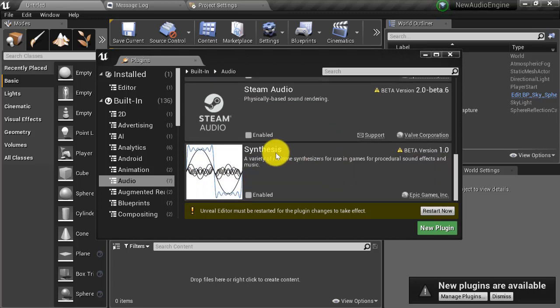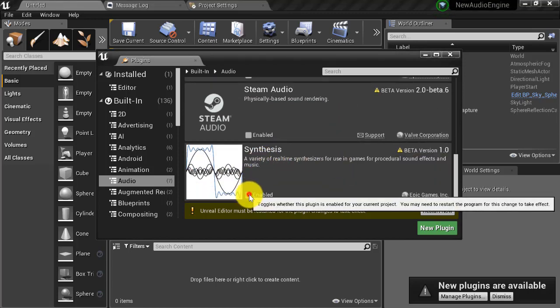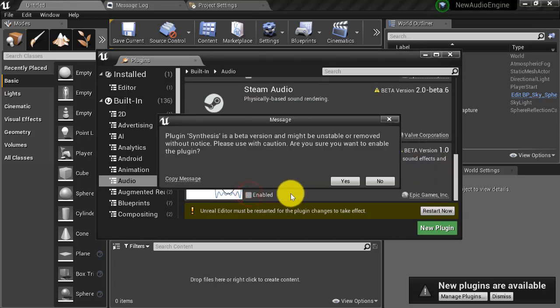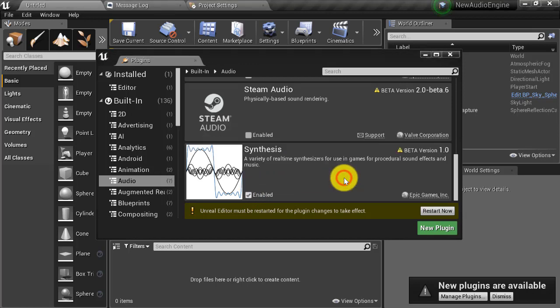Next scroll down to synthesis and check enabled. You are going to be presented with the same warning. Click yes. And those are the only two plugins we need to enable at this time. So we can now restart our editor in order to enable our plugins.